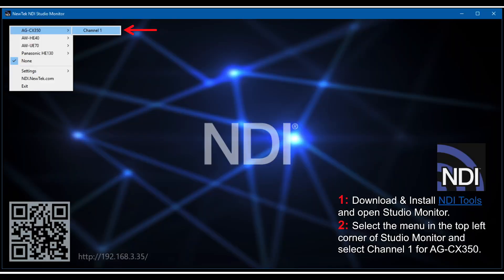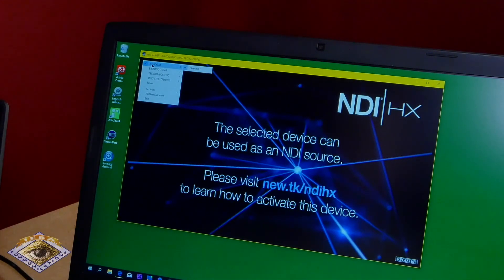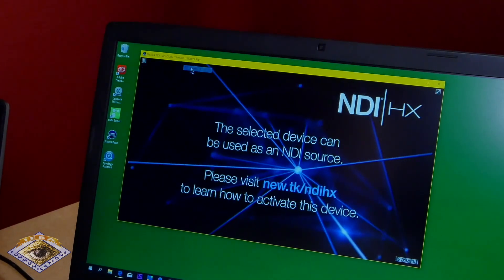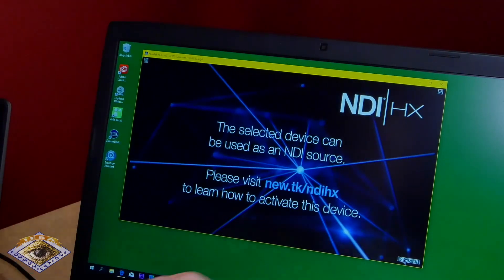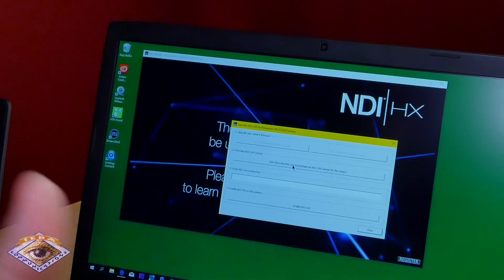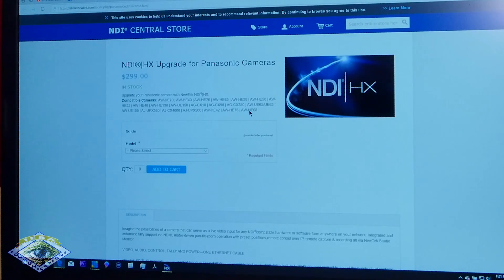Once you do all this, go to a laptop on the local area network, use the NDI Tools Studio Monitor, and open up the CX350 selected as a source. I am selecting the CX350 right here — channel one — and it says I need to register it, so there's a Register button in the bottom right. Click on that. It prompts you to visit the store to purchase the NDI license for the camcorder. So we click on the store.